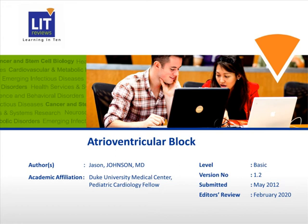I am Dr. Jason Johnson, one of the Pediatric Cardiology Fellows at Duke University. This is the voice annotated presentation on atrioventricular block with emphasis on this disease in the pediatric population.